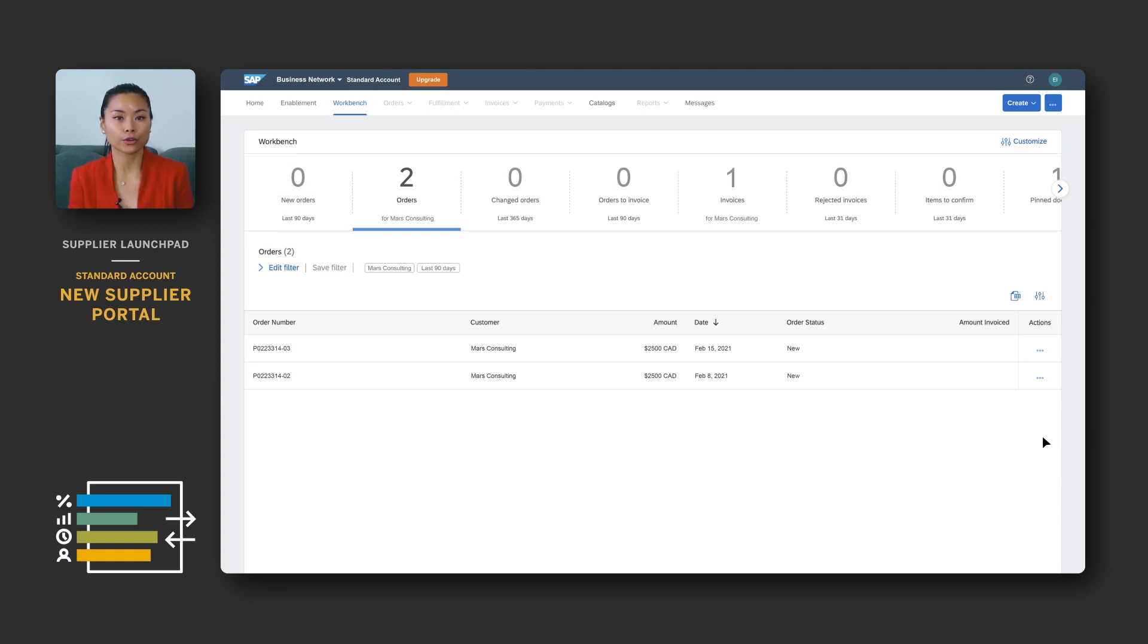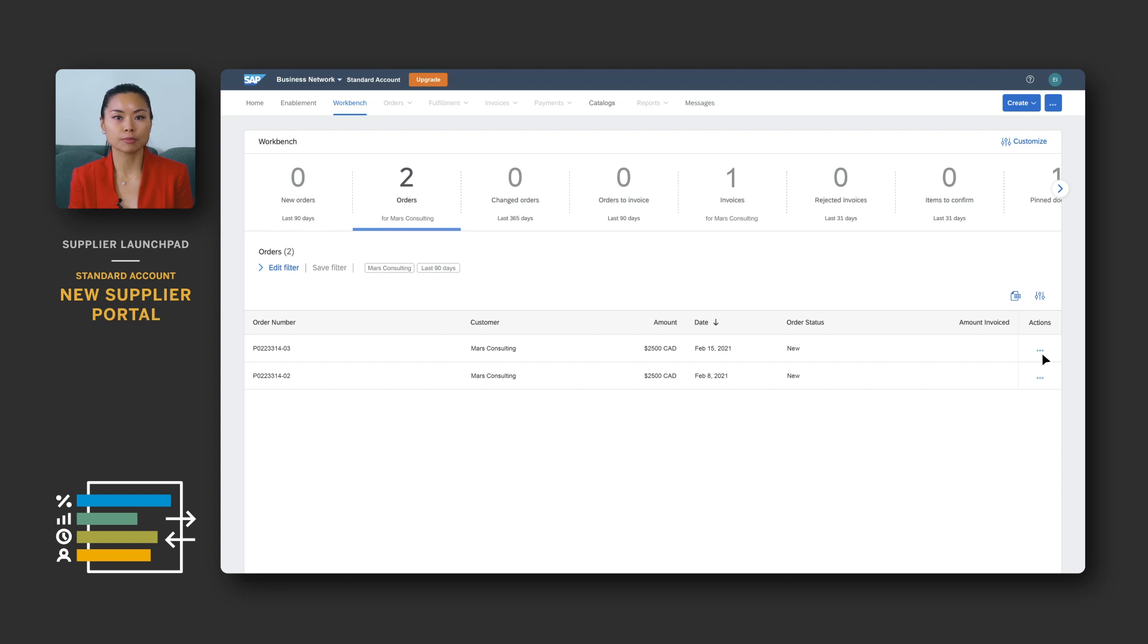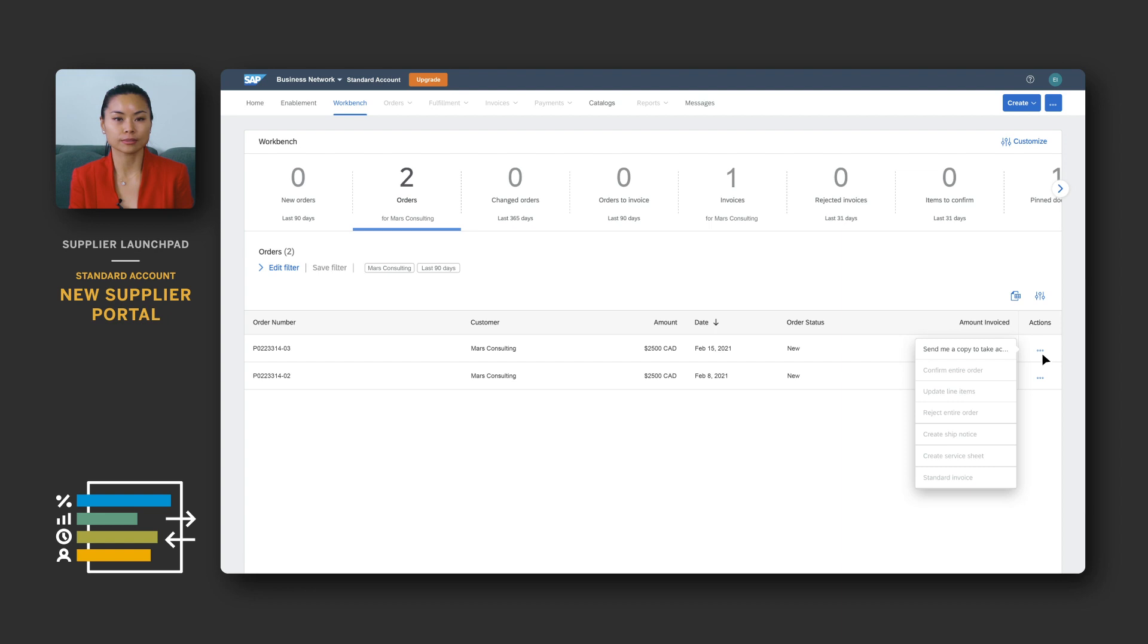Once you find the order you're looking for, you can flip this into an invoice by first sending a copy to yourself via email. To do this in the new supplier portal, simply head to the actions column, click on more and send me a copy to take action.